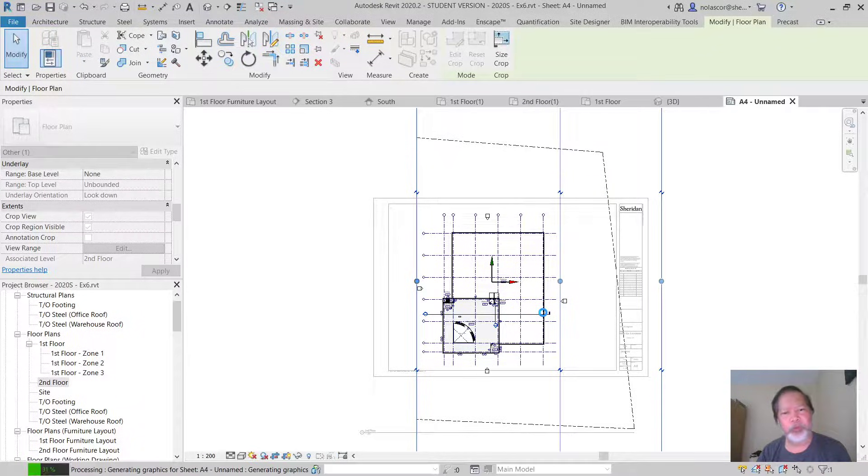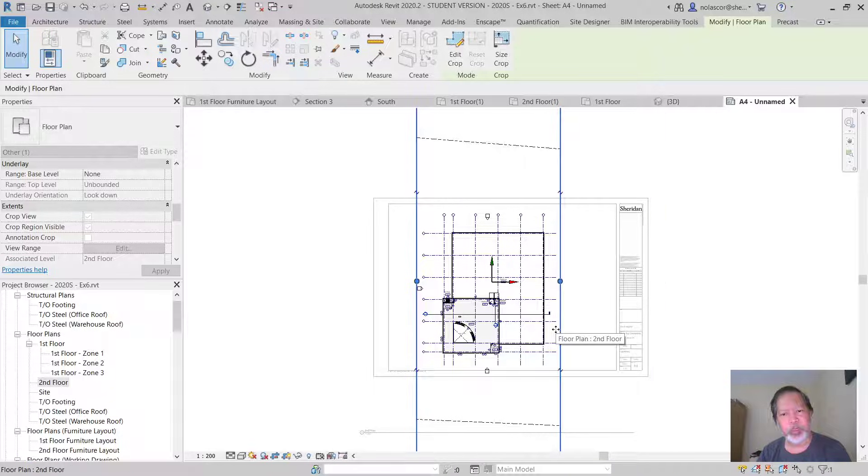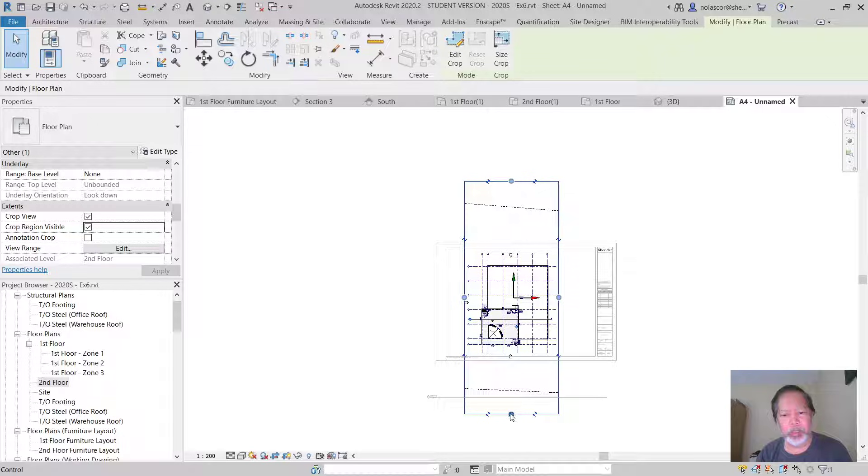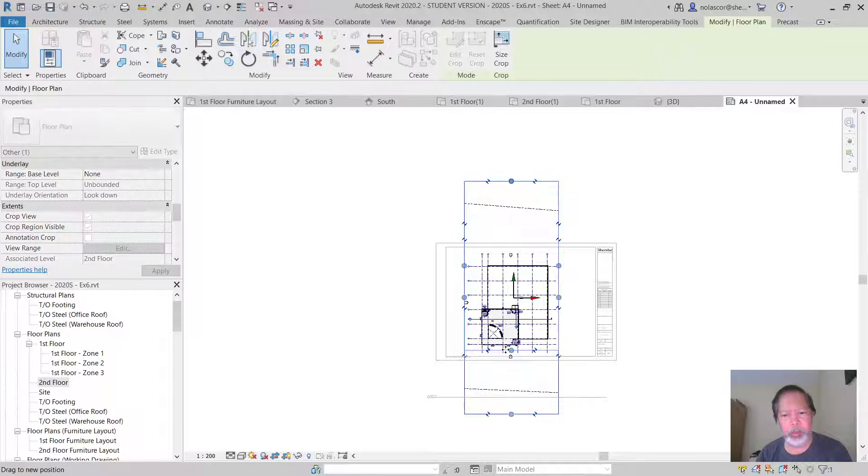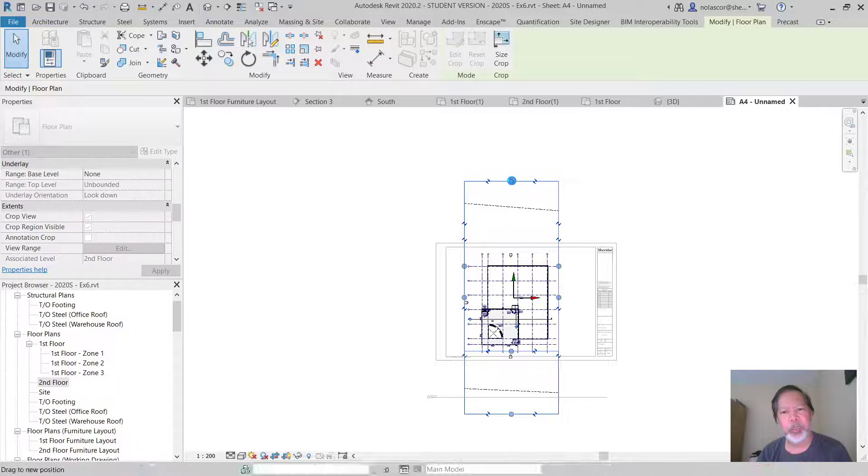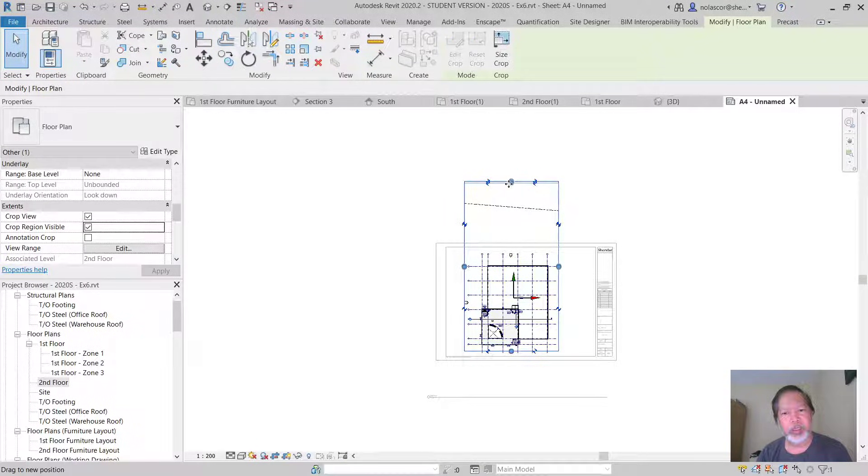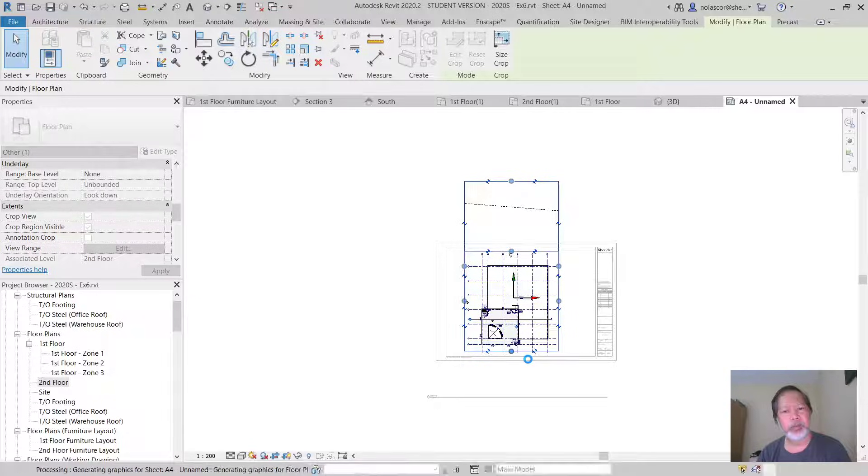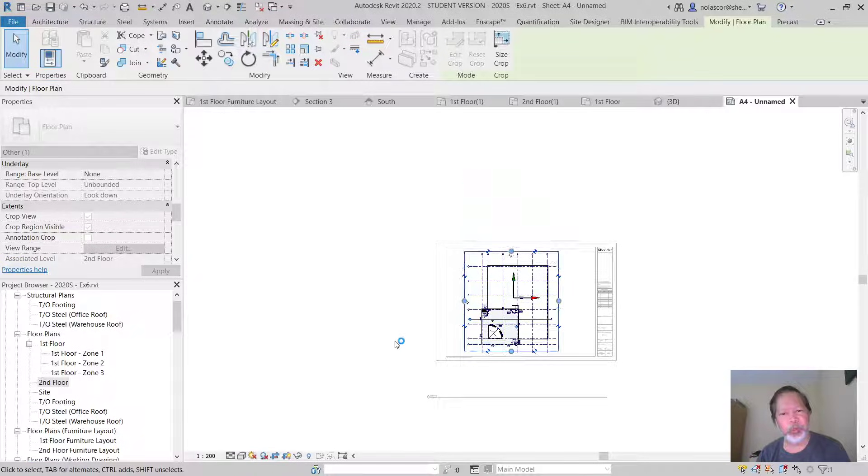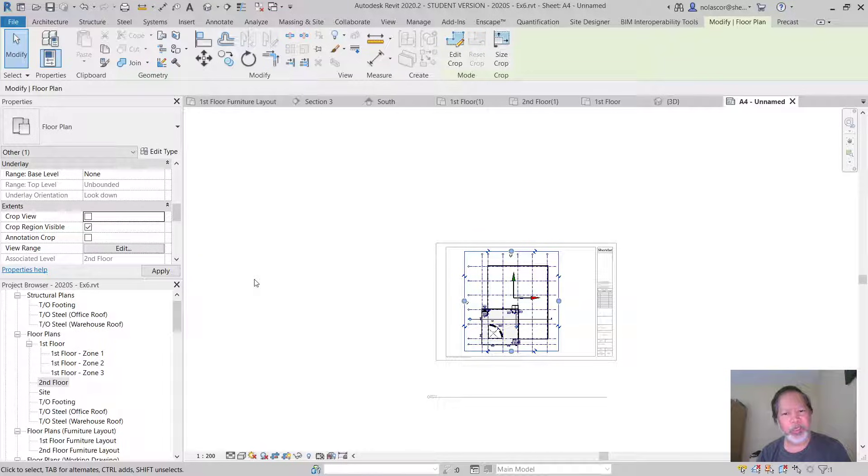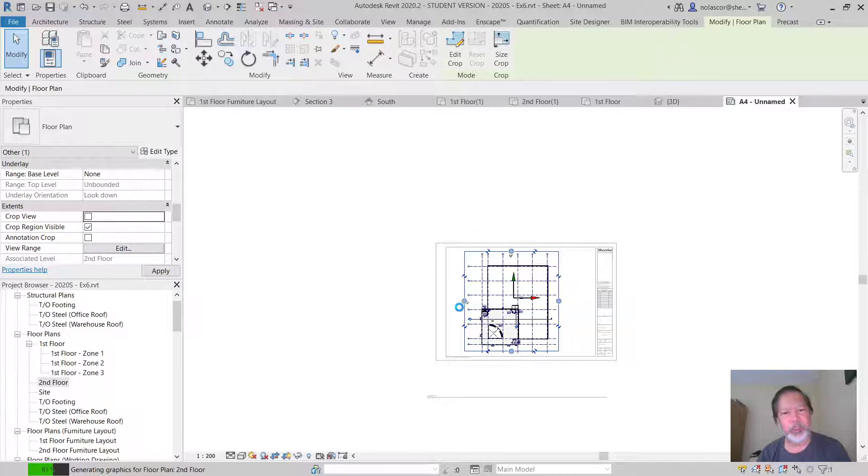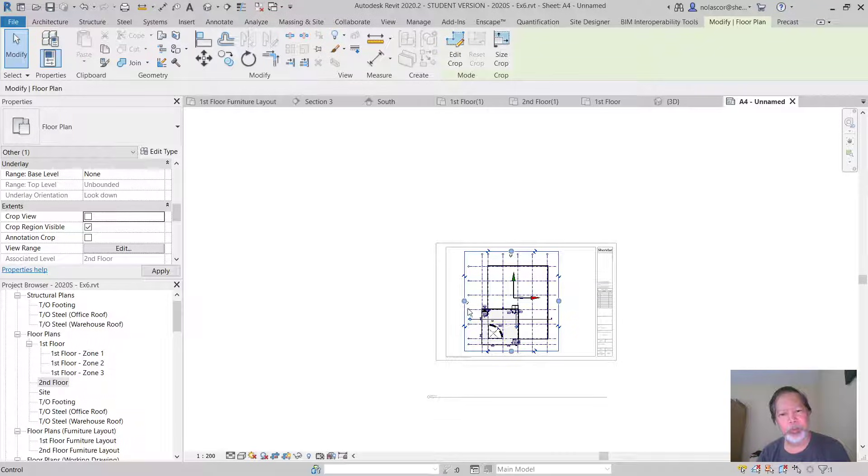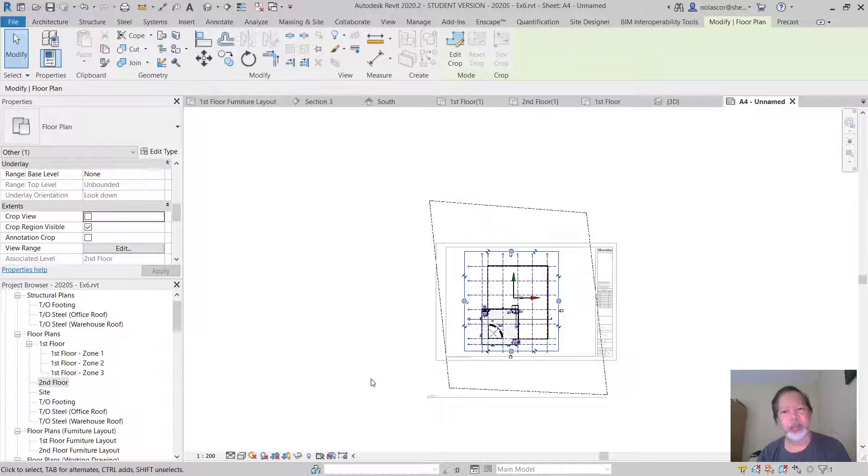So crop view enables you to crop the extents of the view. Crop regions allow you to see the crop box. If you turn crop view on or off, if you turn this off, you can still see the crop region, so crop region is visible, but it does not crop the view.